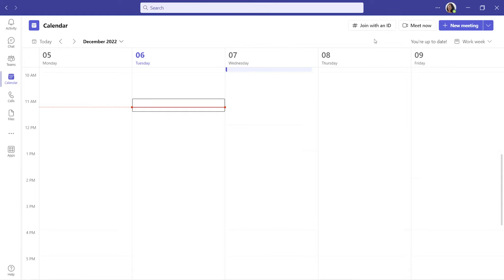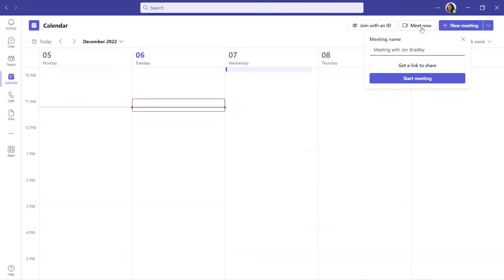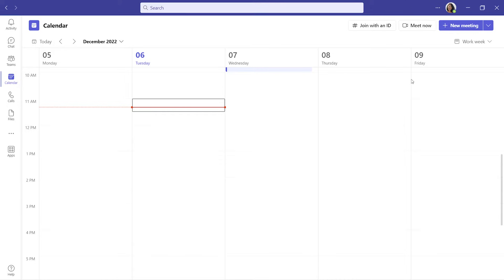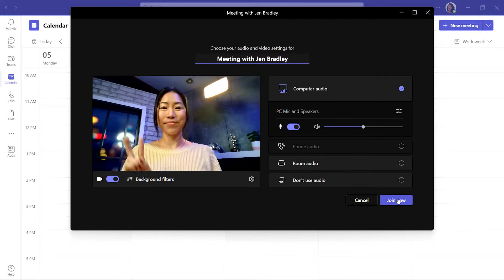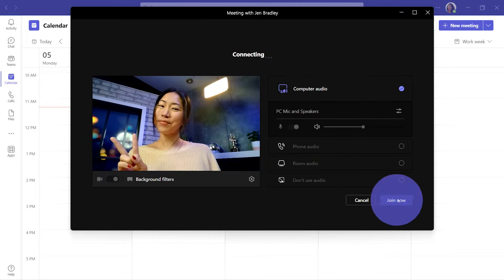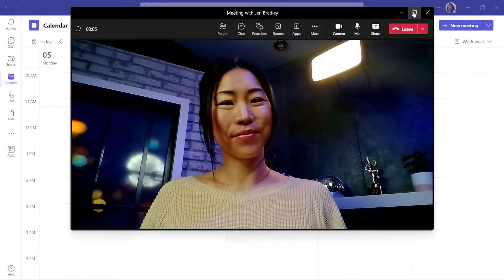I know I have, and now I use Meet Now to have practice meetings with just myself. From the calendar tab, select the Meet Now icon at the top and start meeting. Choose Join Now and now you're in a meeting with yourself.